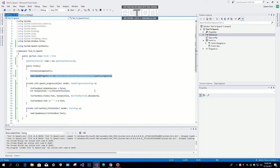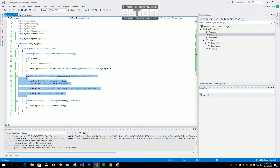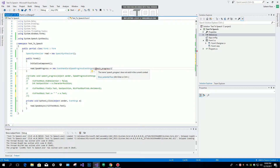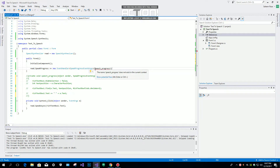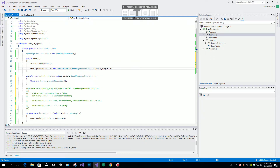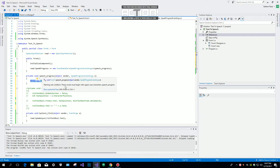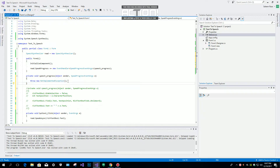Just generate the method for this event. Let me show you how: if you don't generate a method it will show an error. Click on this icon and then click 'Generate Method'. Visual Studio will regenerate the method for SpeakProgress.